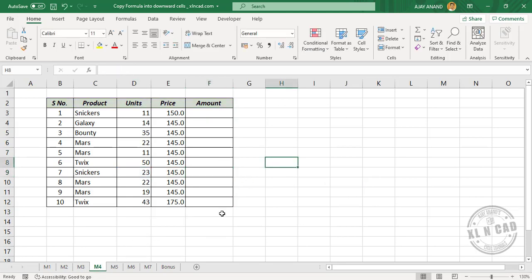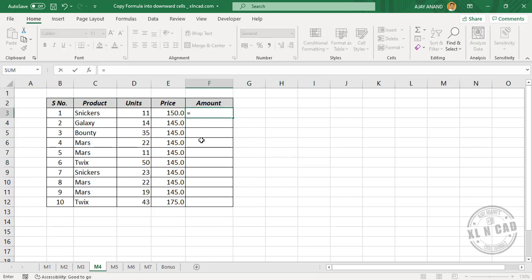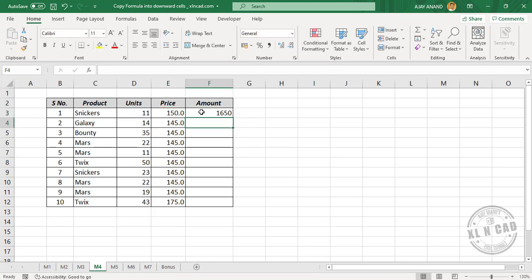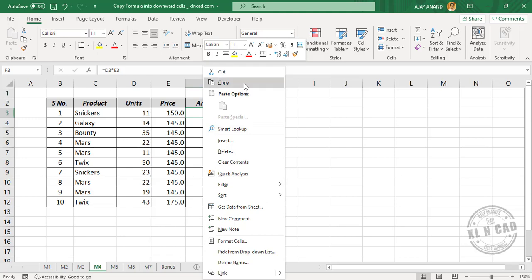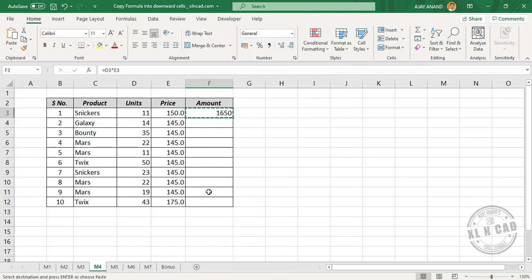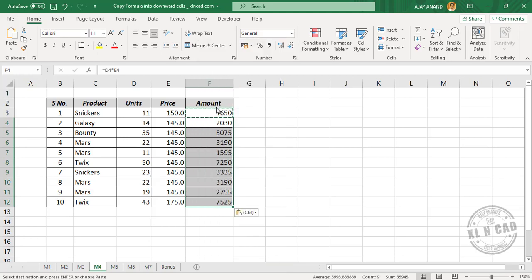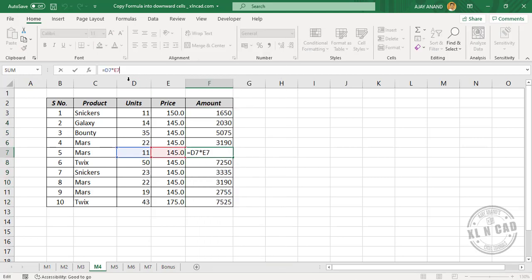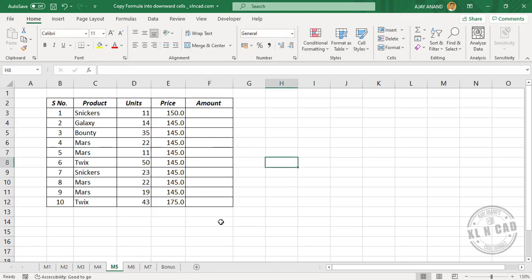The fourth method is using copy paste. Let's create the formula. Equal D3 into E3. Enter. Copy the cell containing the formula — right click, Copy. Then select the cells in which you want to apply the formula, right click, and paste.